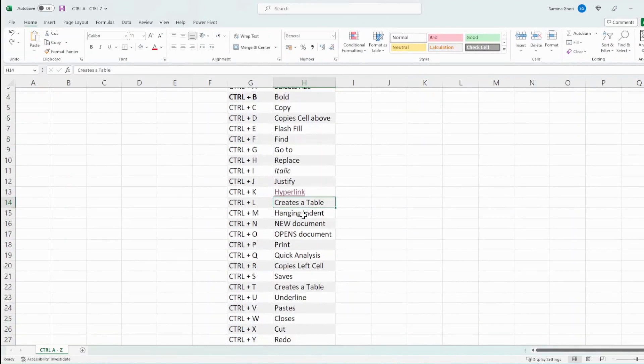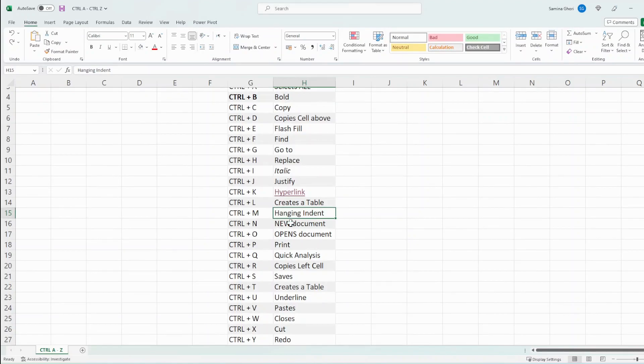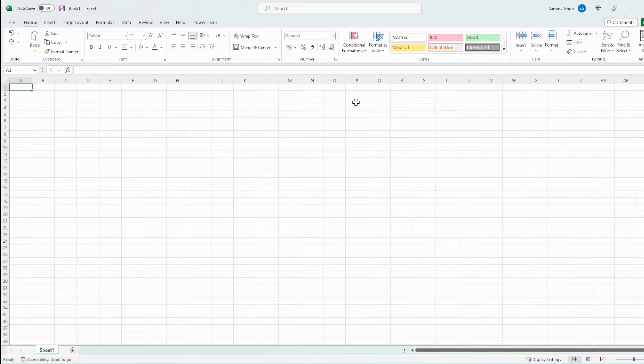Now, this creates a hanging indent and that's mainly for text. If we want to open up a new document, this is what we do. Ctrl N, and we have a new document that opens up.